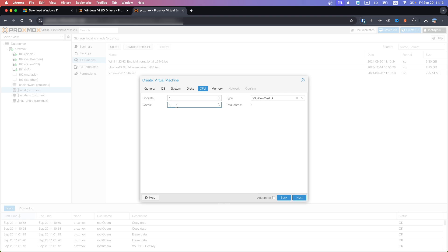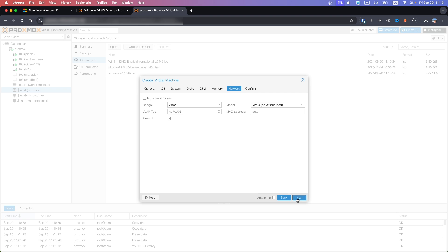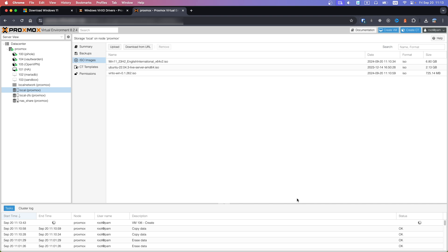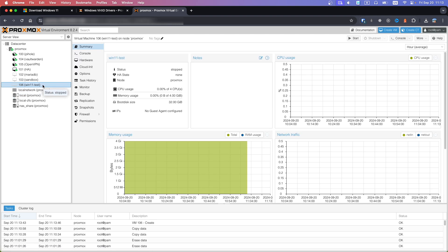For cores you need to select a minimum of 2 — this is a requirement for Windows 11. Select the Windows 11 type. Memory and network settings you can leave as default. Click finish. Now check the left pane and you can see the VM is created.